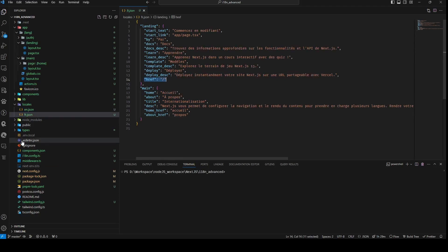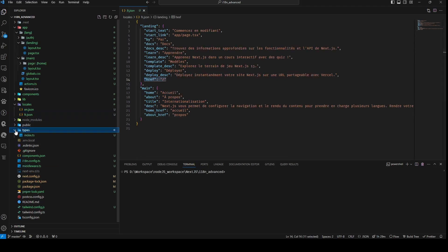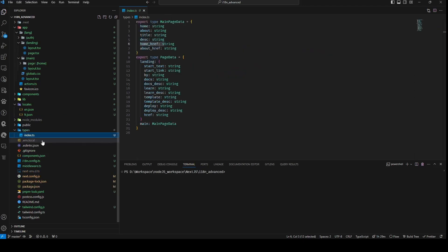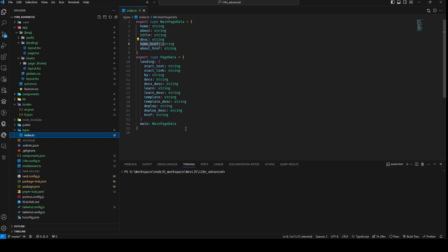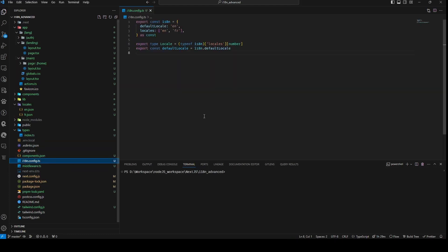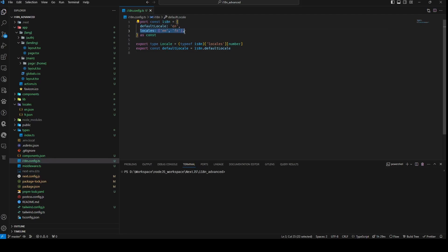Given our TypeScript environment, we've taken the liberty of defining a specific type for this purpose. Subsequently, we introduce a constant named I18n, an object with two properties: defaultLocal, set to English, and locals, an array of strings encompassing French and English.